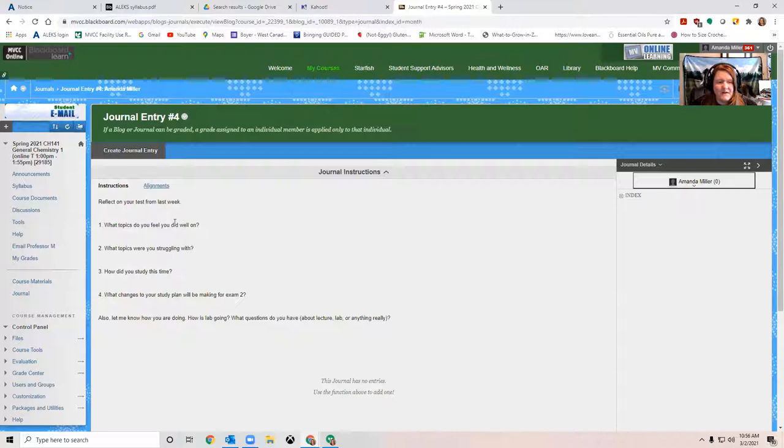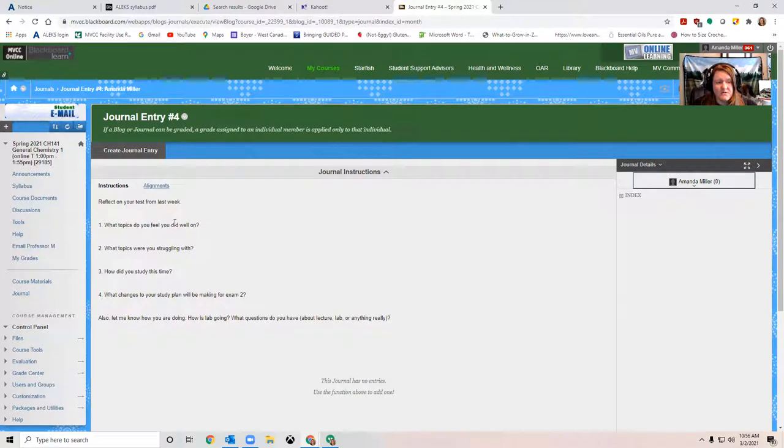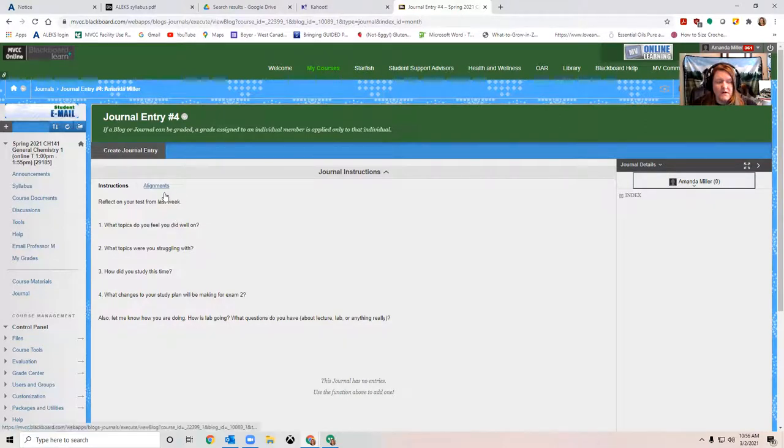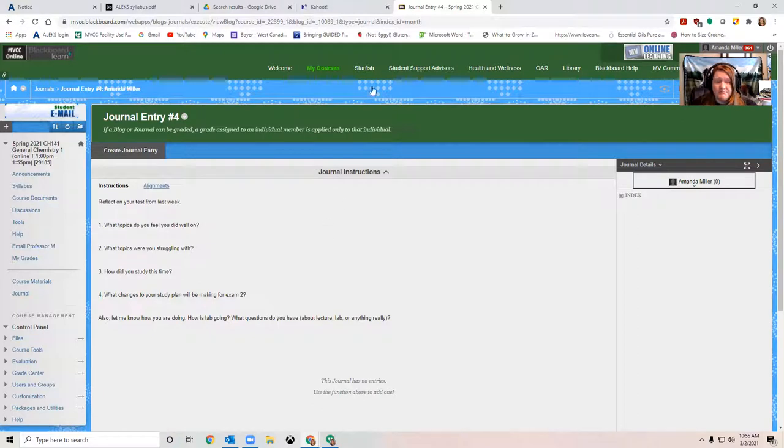But as always, if you have questions, you are more than welcome to come and ask me during office hours. We can talk about what you get stuck on as well. So that's our assignments for lecture.